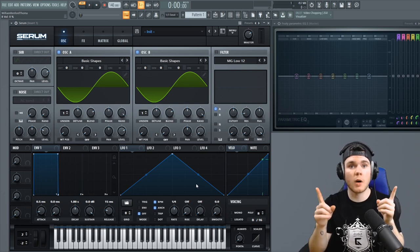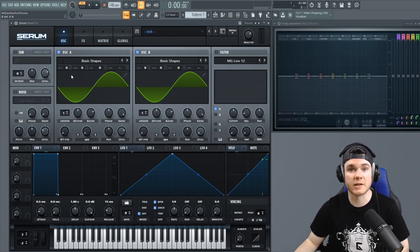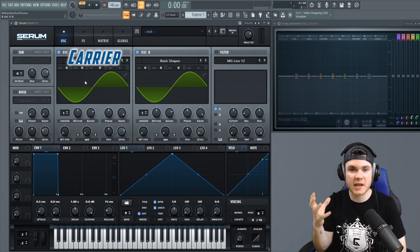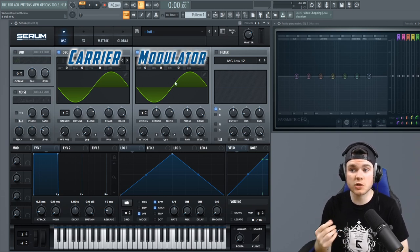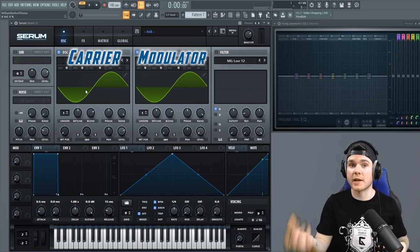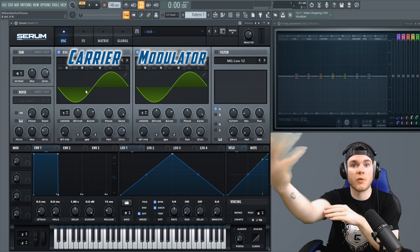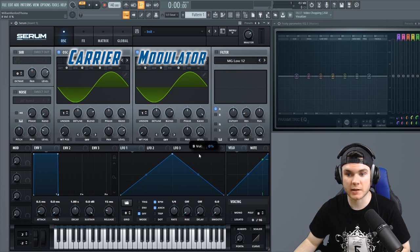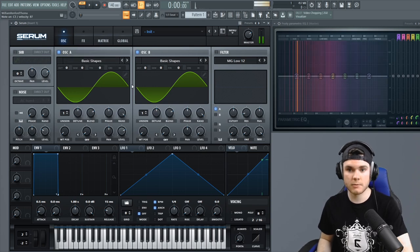FM synthesis involves two oscillators. One oscillator actually outputs sound — whatever shape you have going — it's the thing that actually makes the sound and it's called the carrier. The other oscillator is called the modulator and its sole purpose is usually not to output any sound at all, but just to affect the carrier. So we have a carrier oscillator that outputs sound and a modulation oscillator that affects the carrier before the sound gets outputted.